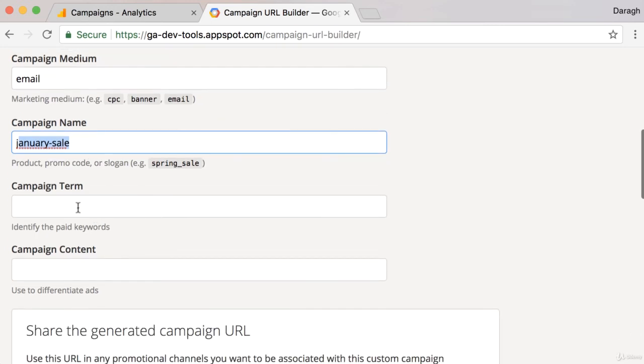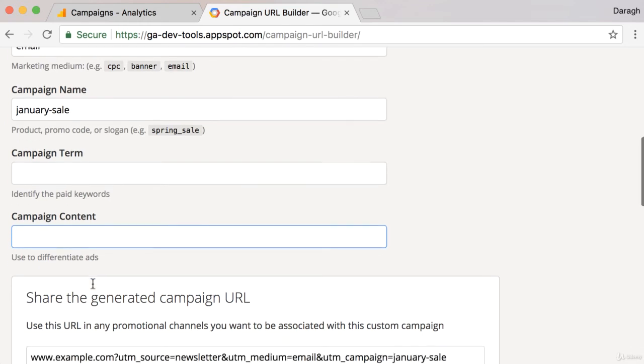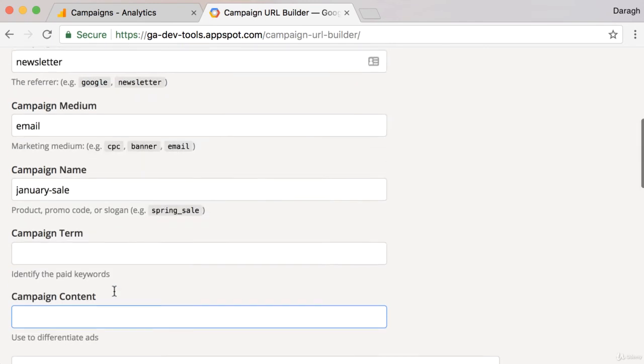You can also put in a campaign term if you have particular keywords that you're using. You can type in something like version 1 or version 2 if you were sending two different emails or trying two different types of ads. Those aren't required, but they are additional parameters. Once you fill out that information, it's going to generate a tag or a URL like this.